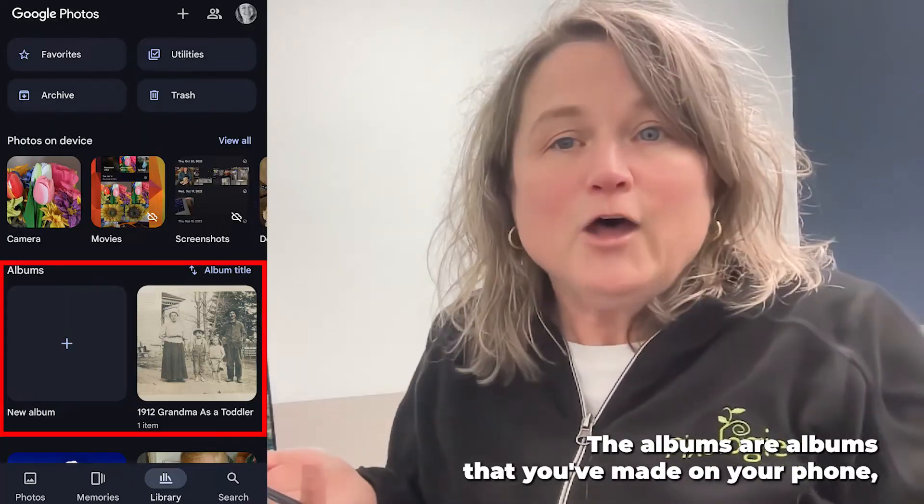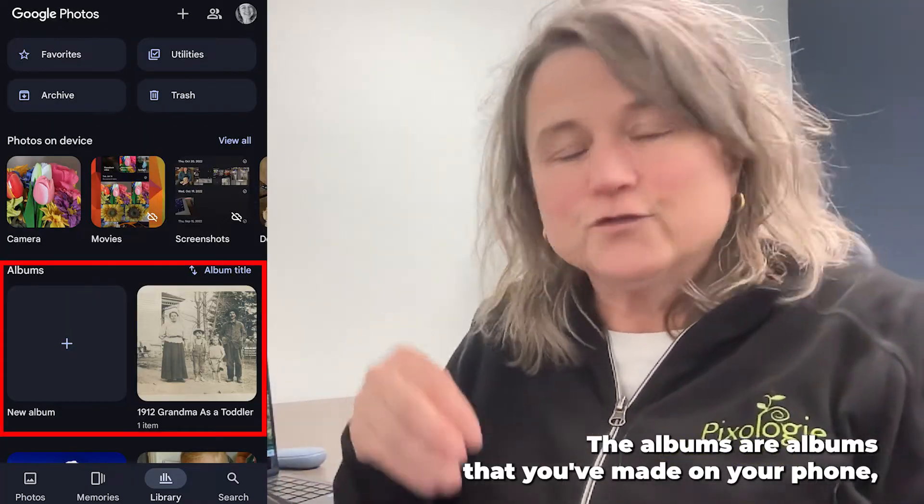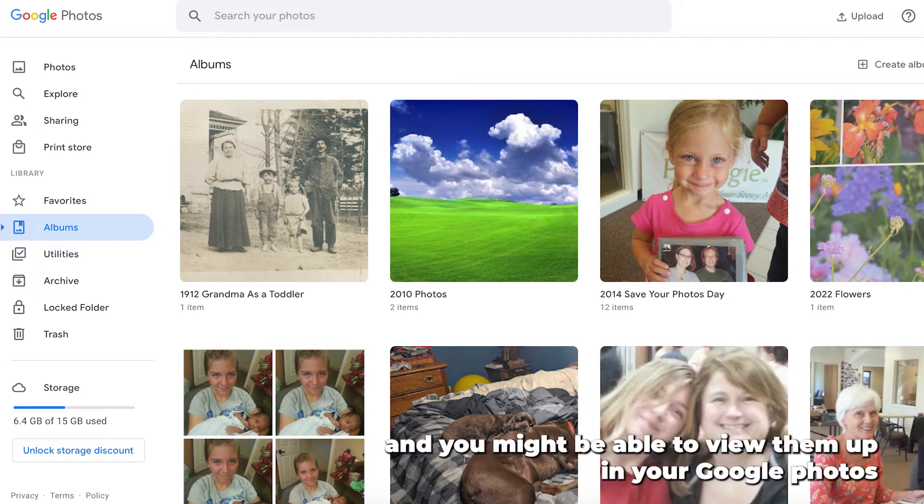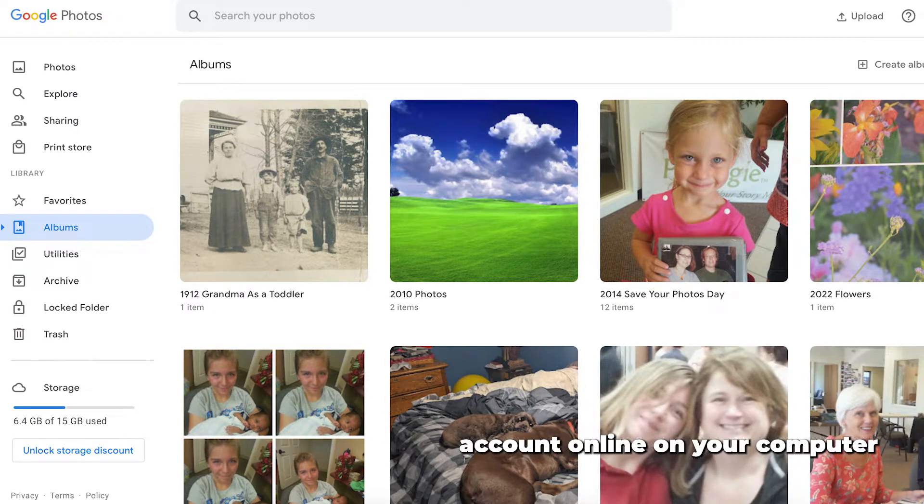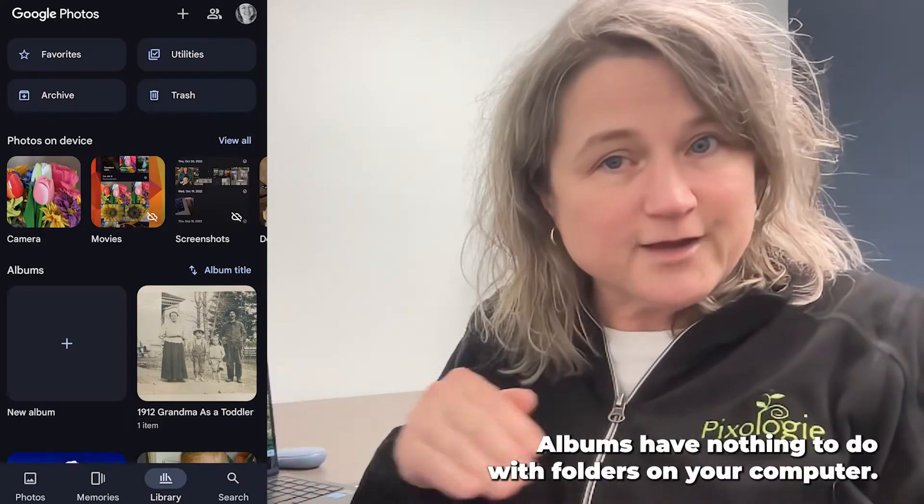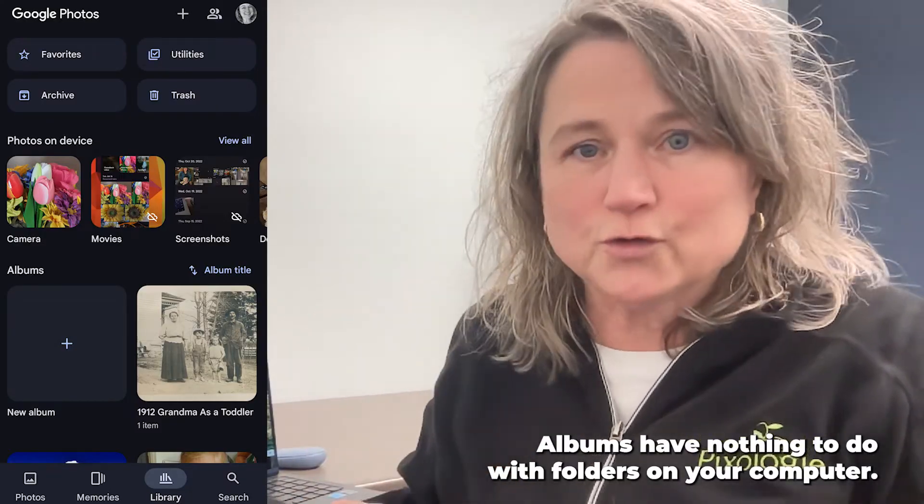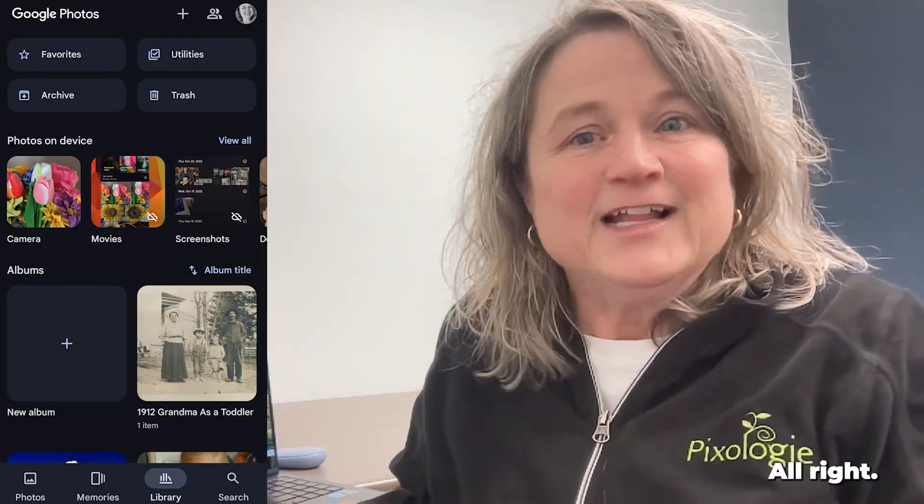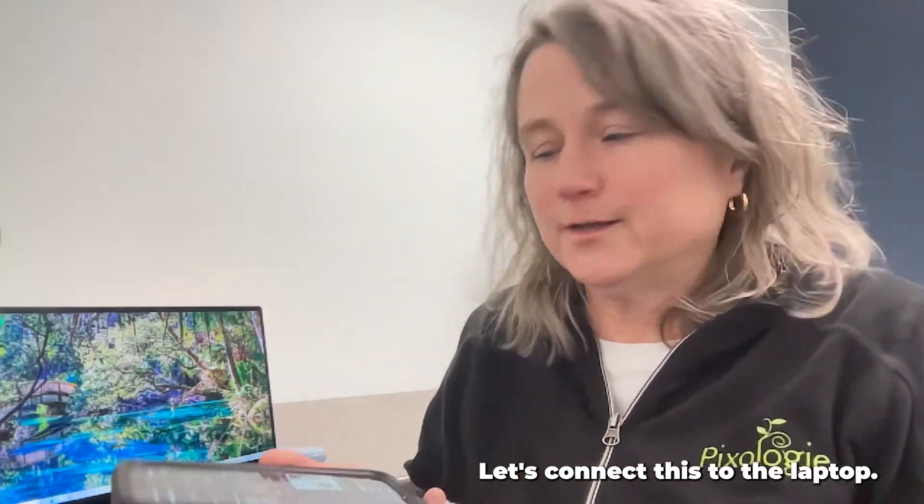The albums are albums that you've made on your phone and you might be able to view them up in your Google Photos account online on your computer. Albums have nothing to do with folders on your computer. Let's connect this to the laptop.